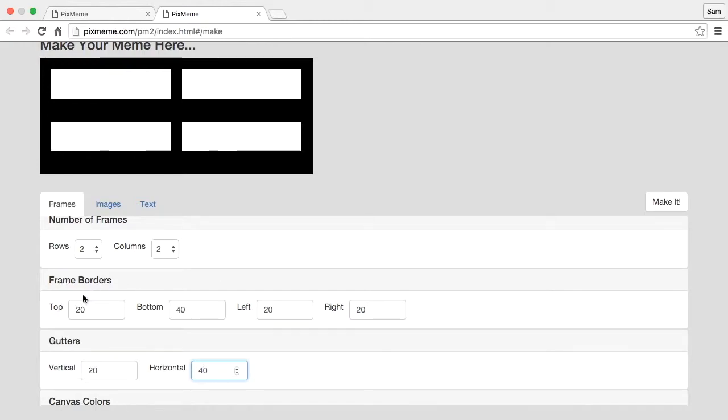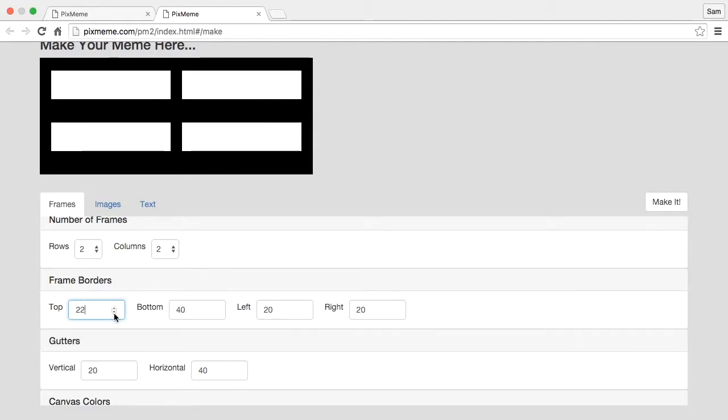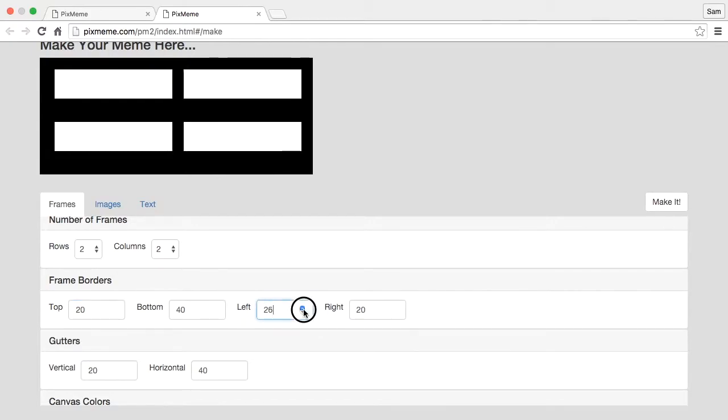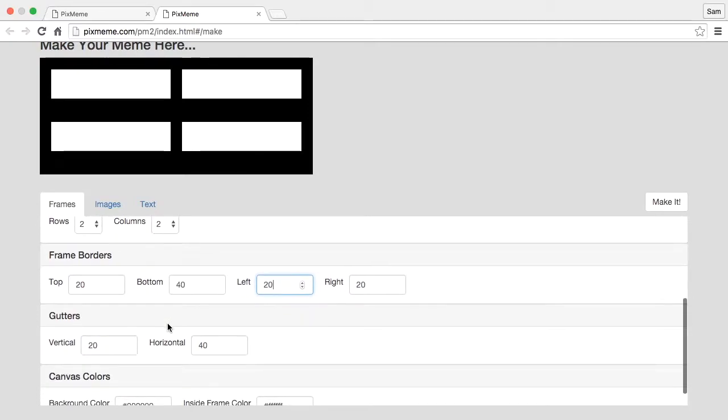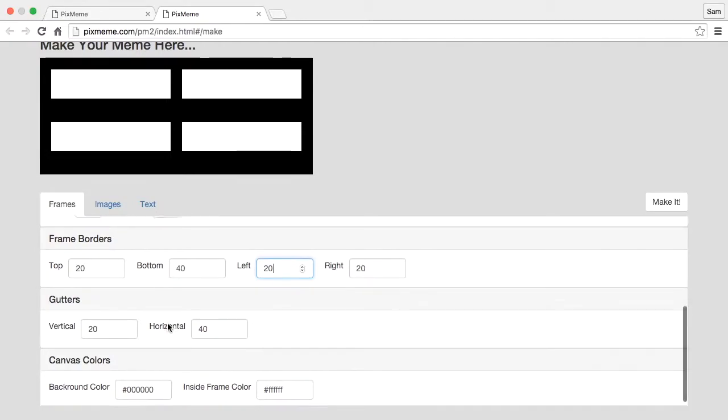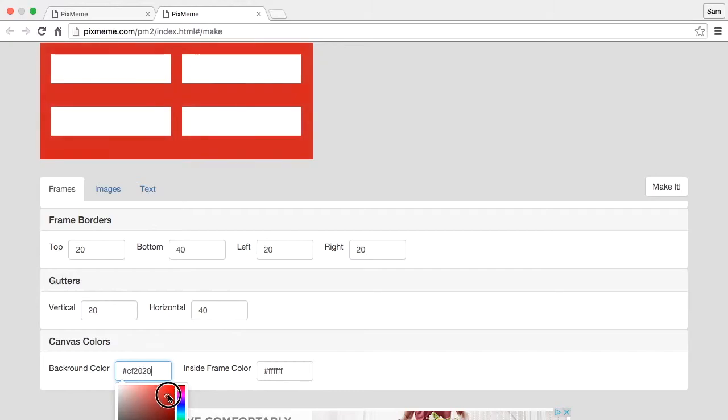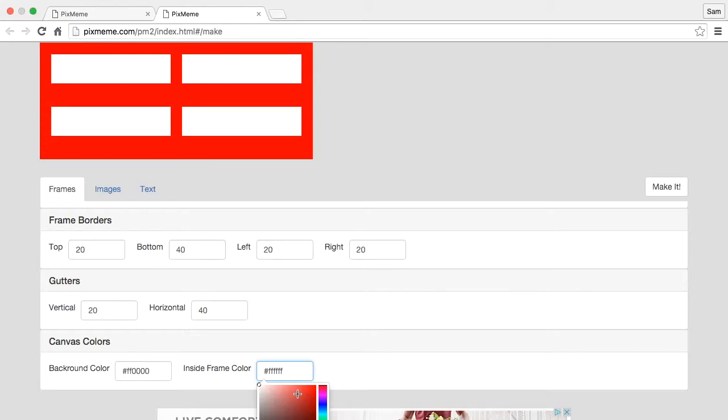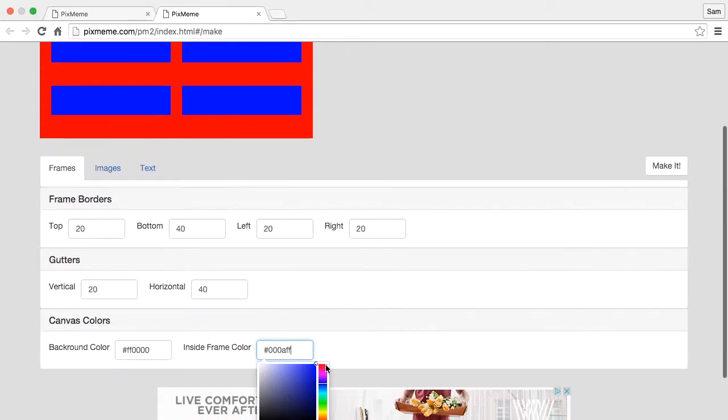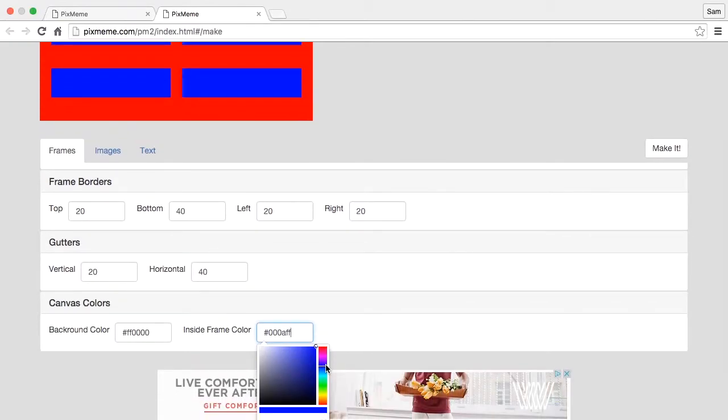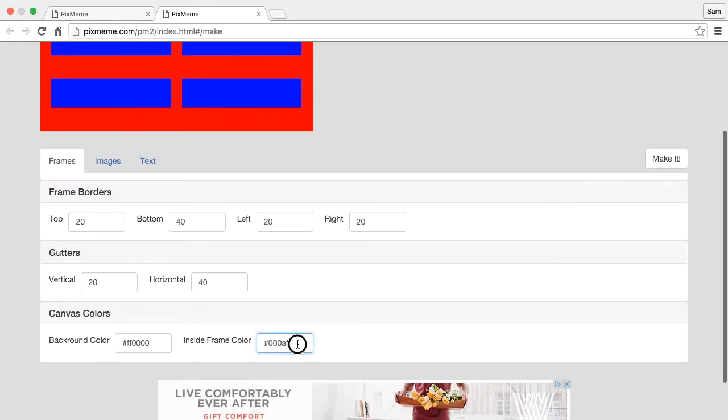If I wanted to change the other borders I can do that individually by changing these items here. I'm happy the way those are. Also if we wanted to I could come in and change the background colors to my frames and also the inside. Now the inside is usually filled with pictures, but just in case if I wanted to I could. Let's set these back the way they were.